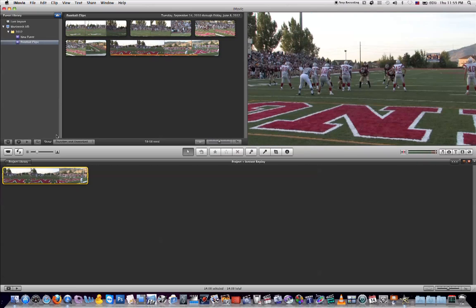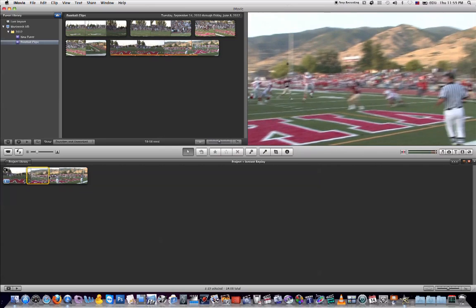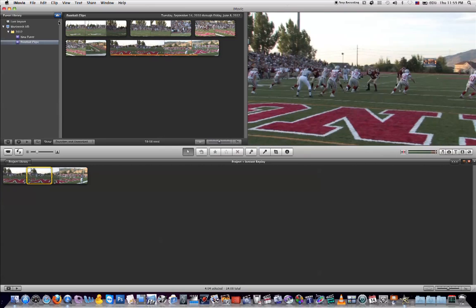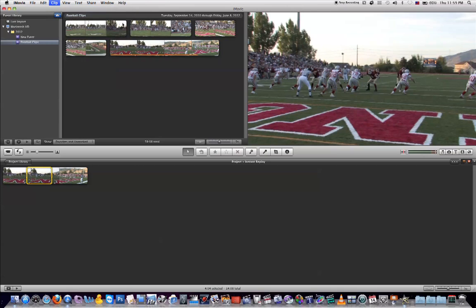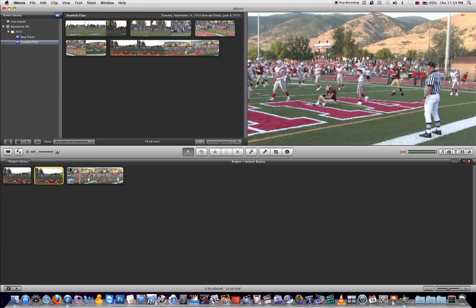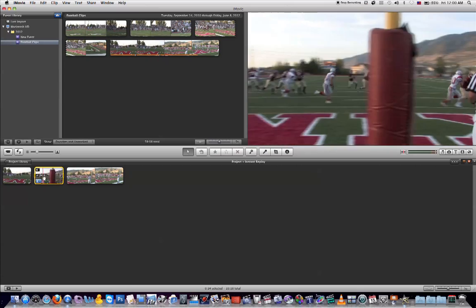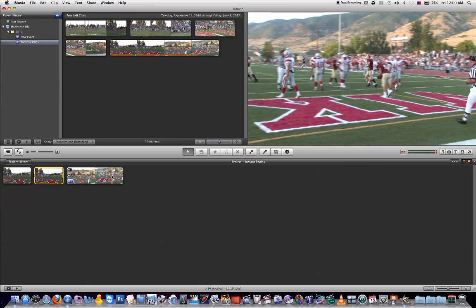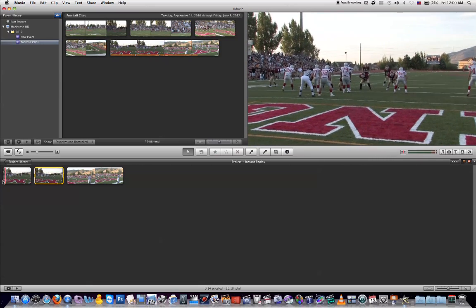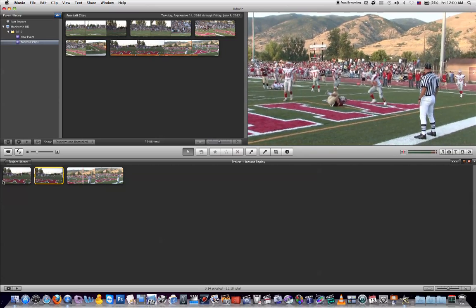Now let's say you don't want to add the fast forward effect to your entire video clip. You can just select a portion of the video clip that you want to have fast forward, then come up here to Clip, hit Fast Forward, and choose the speed you want. Your clip in the project timeline will be broken up into three pieces — the middle piece is the fast forward effect, the beginning plays at normal speed, and the end finishes at normal speed as well. When you play it back, you'll notice it speeds up as soon as it gets to the fast forward section and then slows down again.